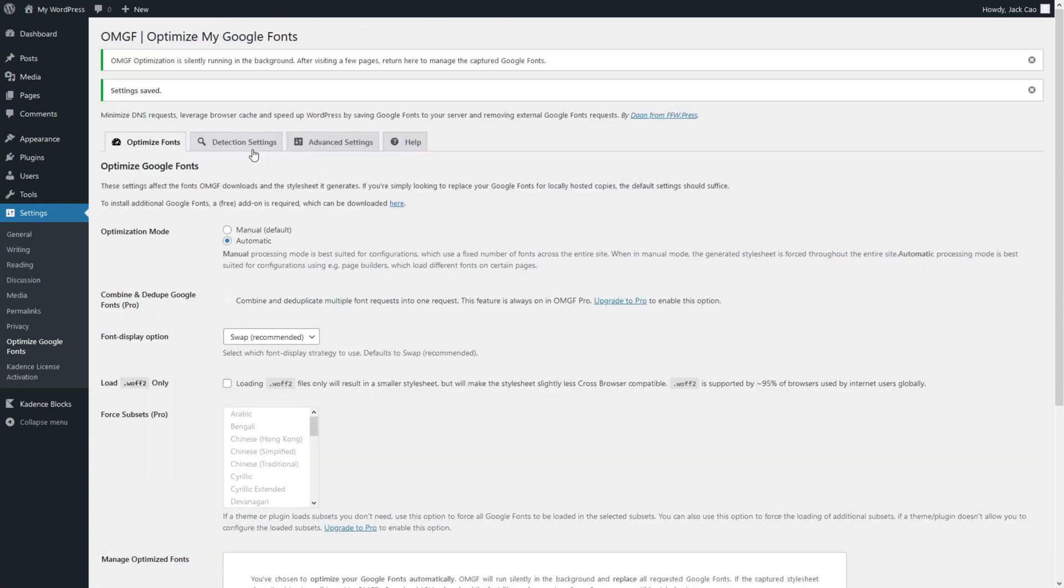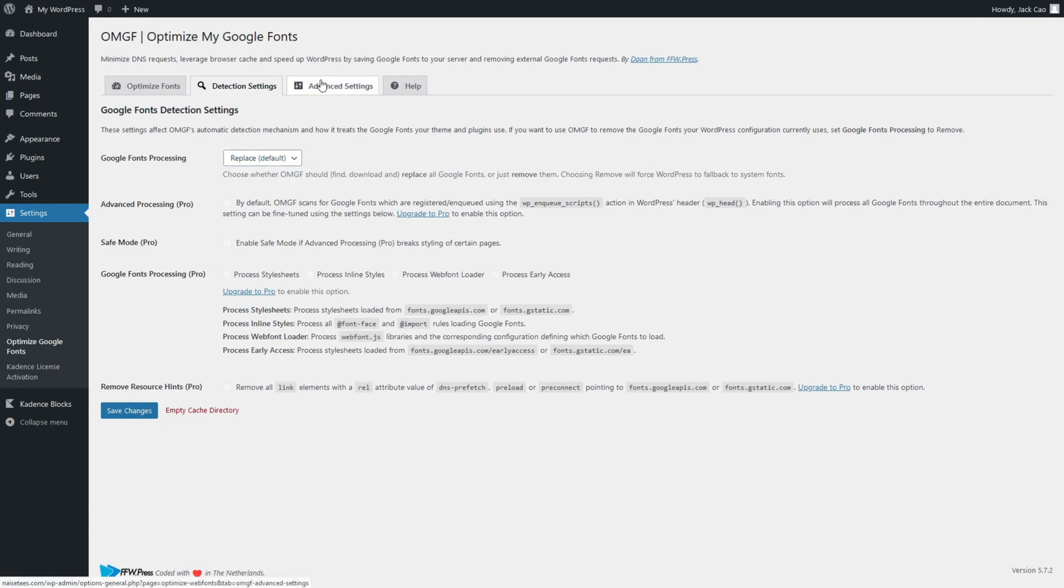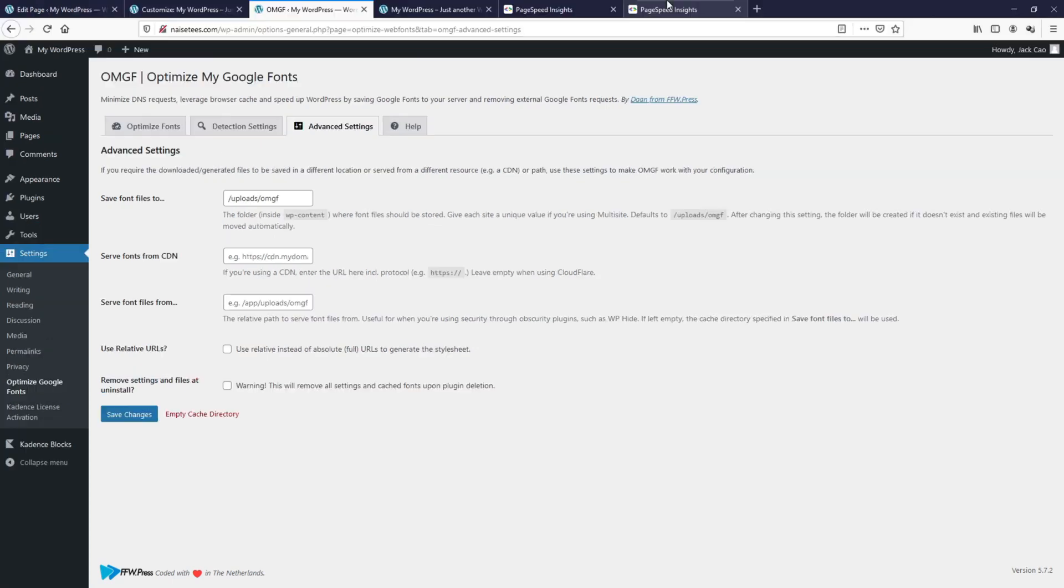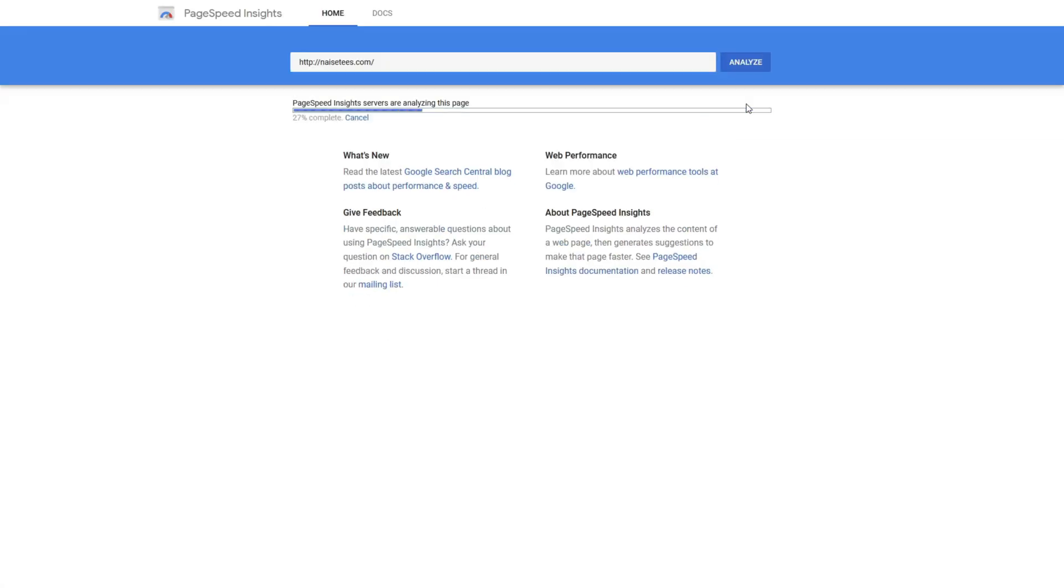As for the detection settings, you want to replace a Google Font whenever it is detected. If you select to remove, any detected Google Fonts will fall back to the system font. That's not what we want. So we have not done any changes. We don't need to save this. Let's go to the advanced settings. You don't want to mess with them unless you know what you are doing. Basically, this is going to create a folder on your server to store the fonts that you are going to load them locally. So we are done with this. Let's go to Google PageSpeed Insights and run this.